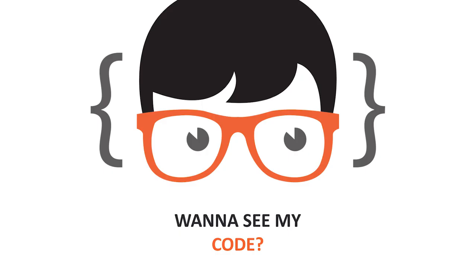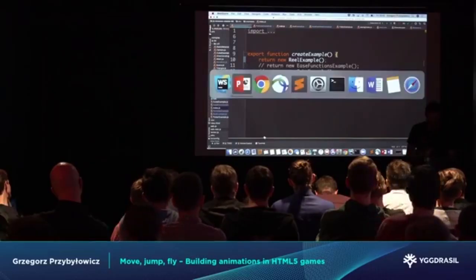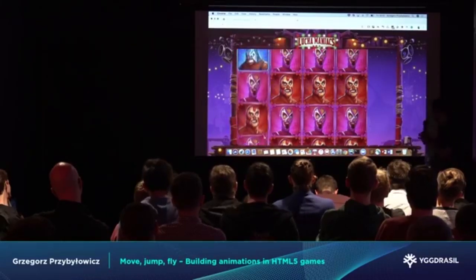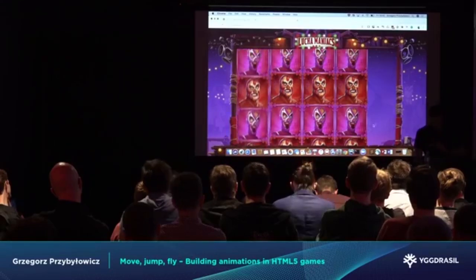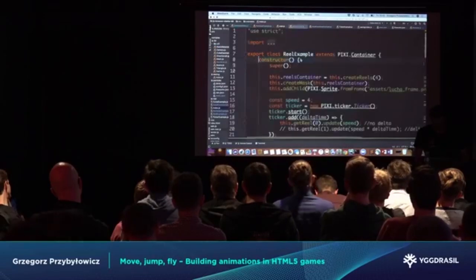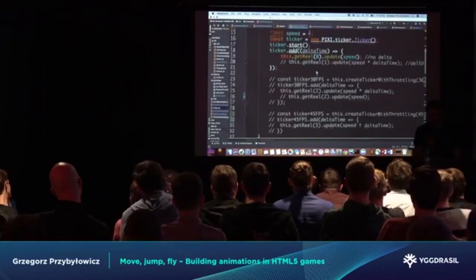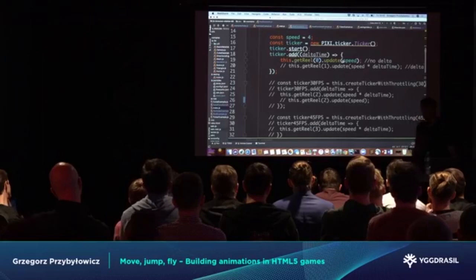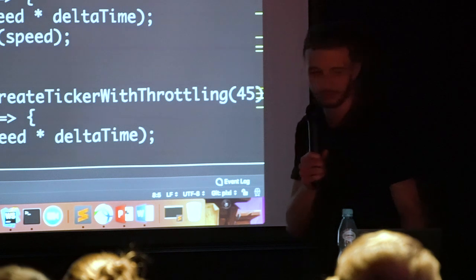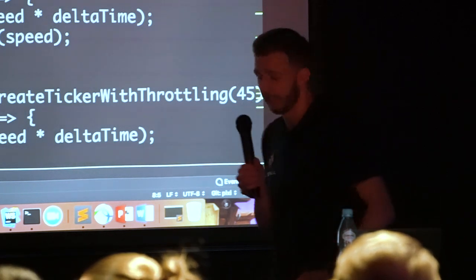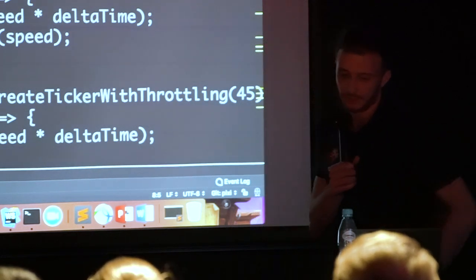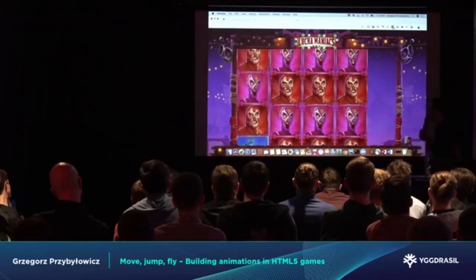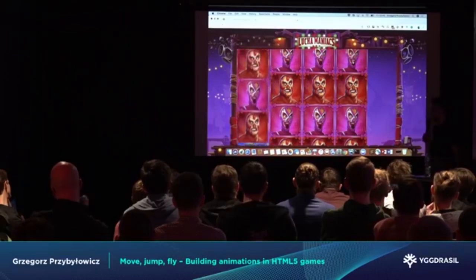Code time. Let's say we have a slot machine — we do a lot of slot machines in our company — and we want to move symbols from top to bottom. We're using Pixi's ticker. As you see, we get the reel and pass in the speed, which is some constant, to the update function. But here we do not take into consideration delta time. So this will work as fast as requestAnimationFrame updates, because requestAnimationFrame is used under the ticker.